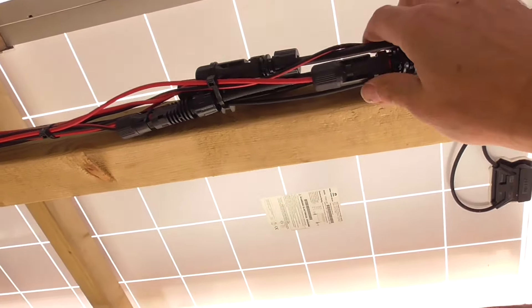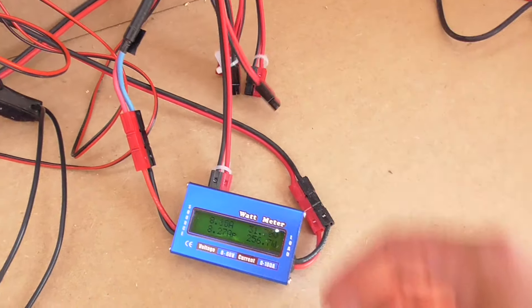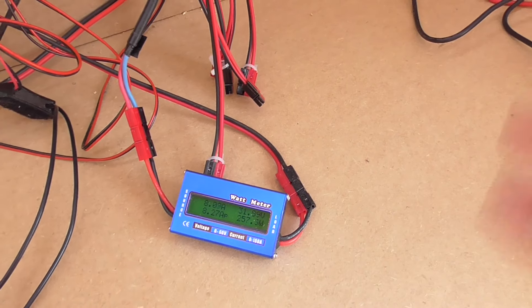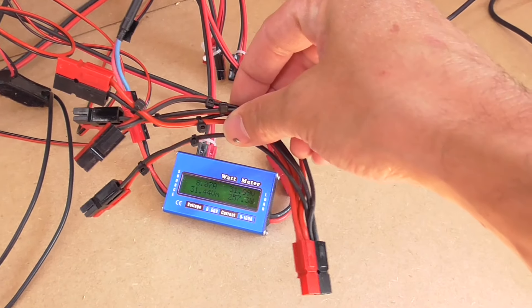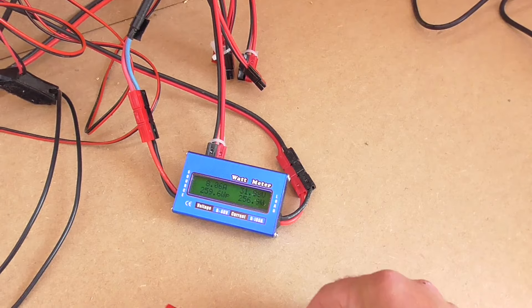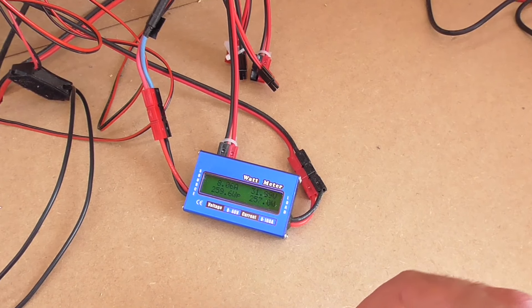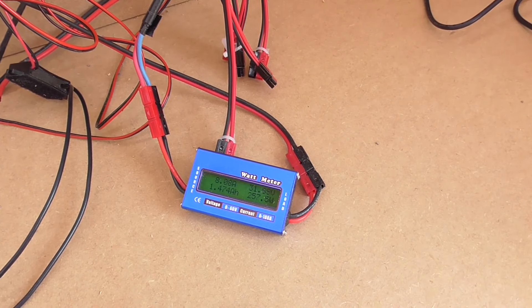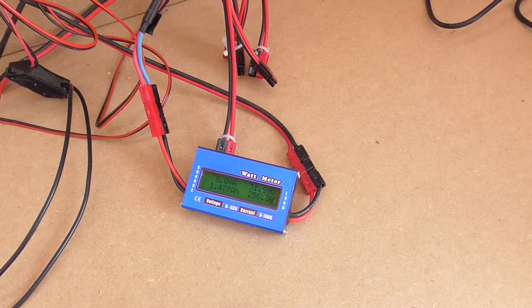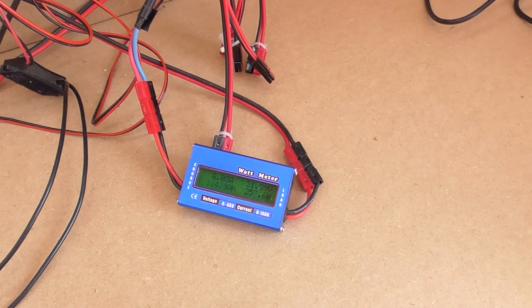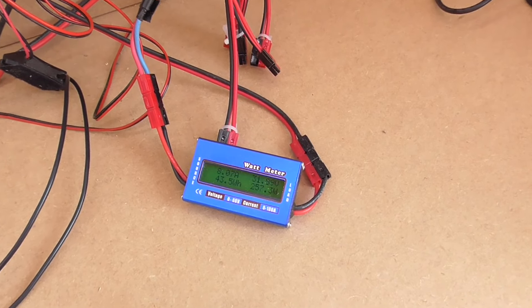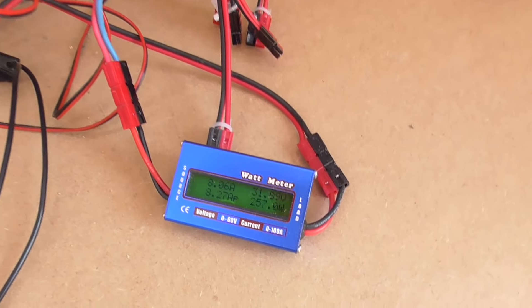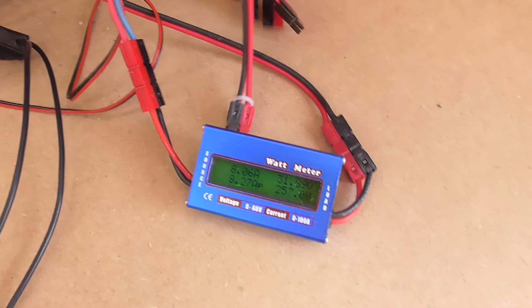So at the moment we've got one panel connected into the charge controller. The charge controller is the EP Ever Tracer which is just connected at the moment to an old 12 volt lead acid battery, that's only temporary. We can see at the moment from a single panel we've got 257 watts coming in.